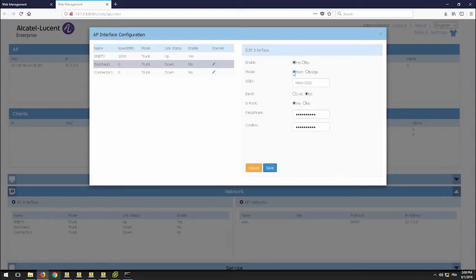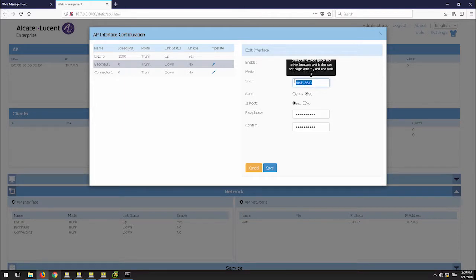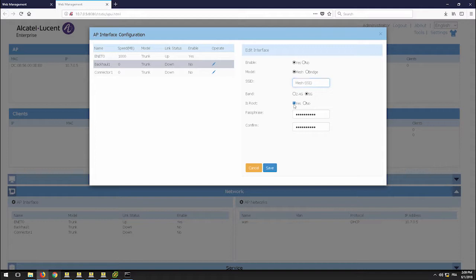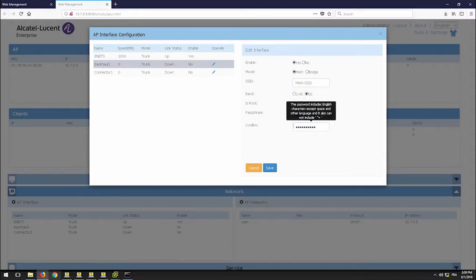The SSID name and passphrase must be the same as previously configured. The only difference in the configuration is the root parameter is set to yes.